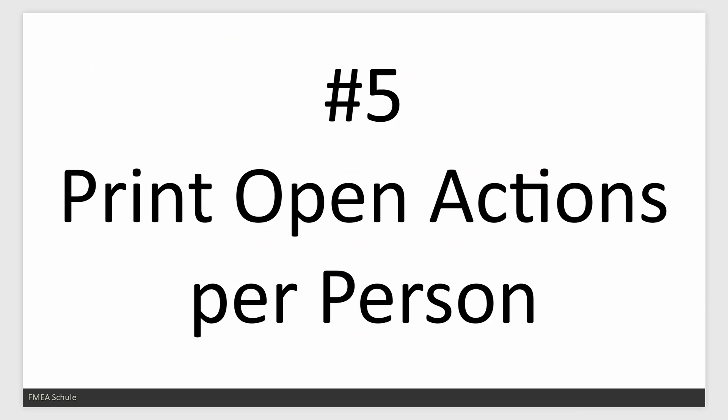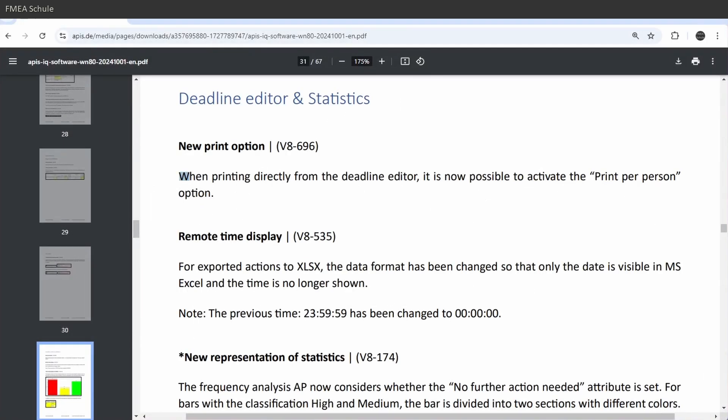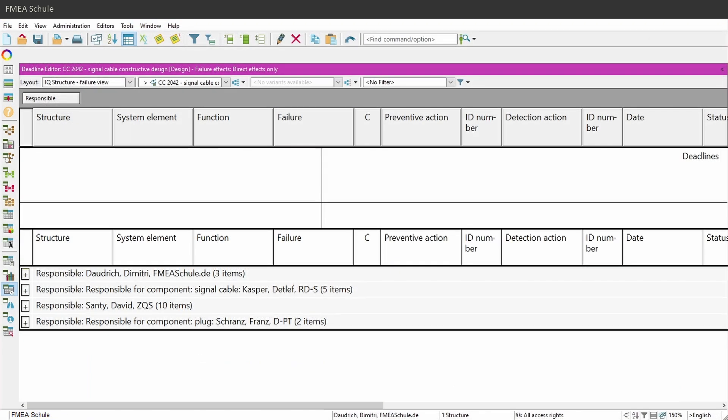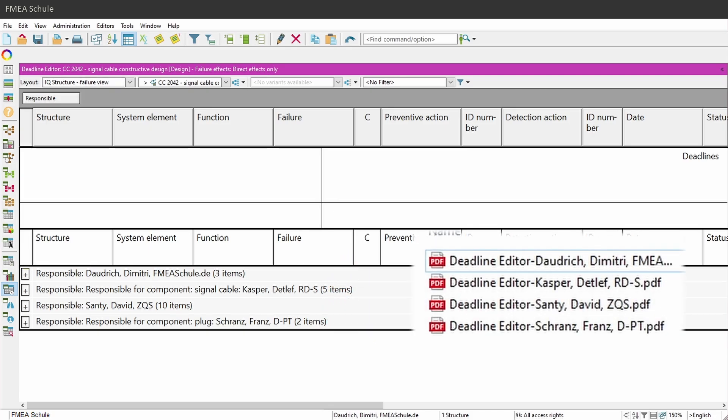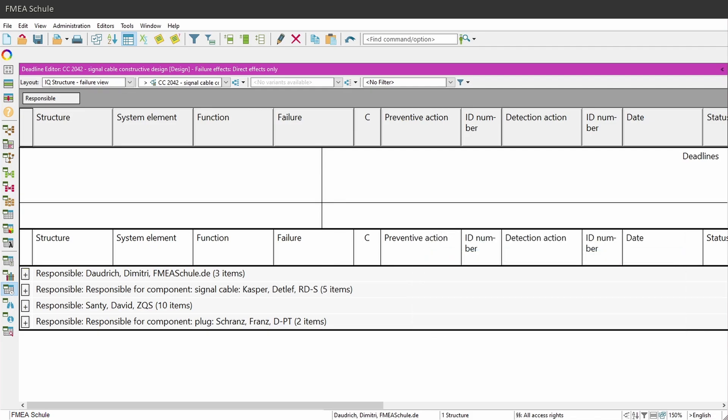Number 5: Print open actions per person. It is now possible to print open actions per person. For example, if you have four responsible persons, you can now print four PDF files containing only the actions of each person. How to do this, I'll show you now.